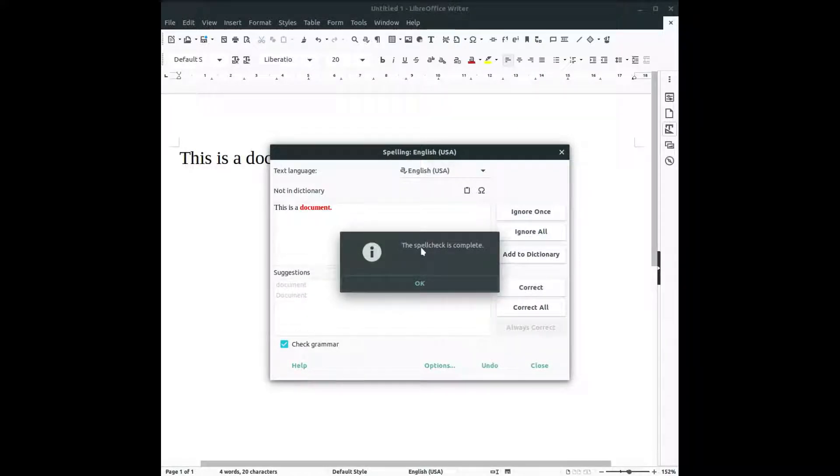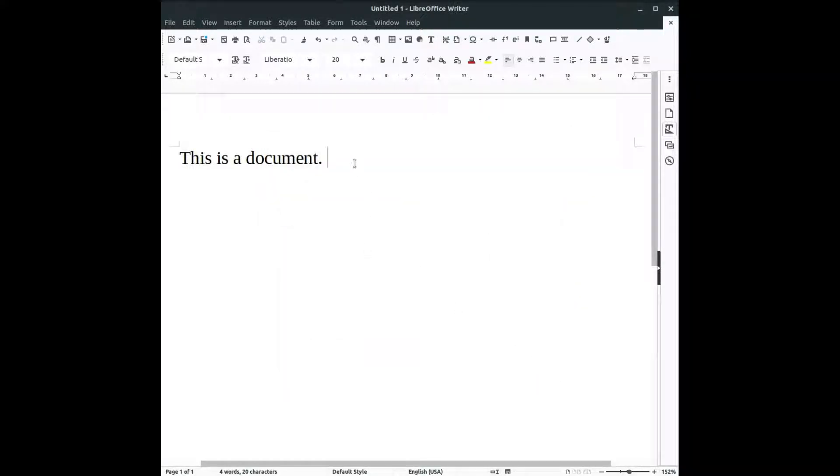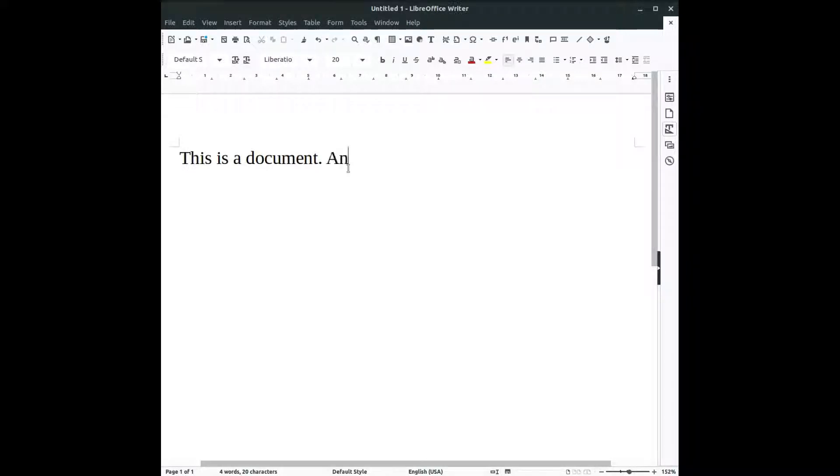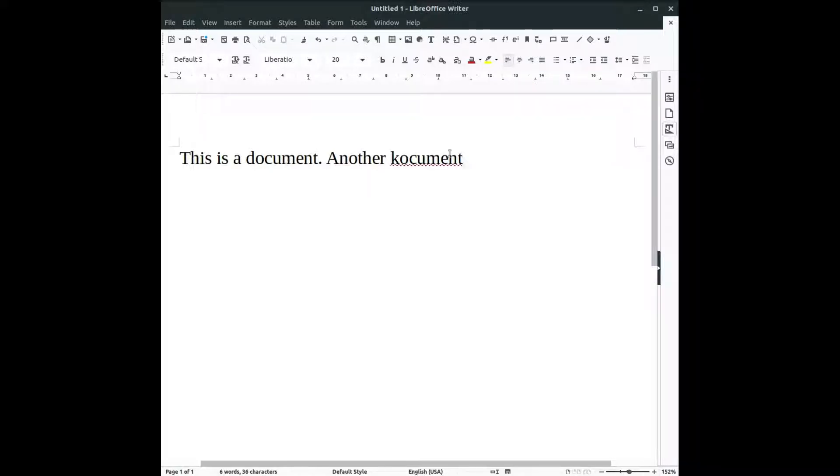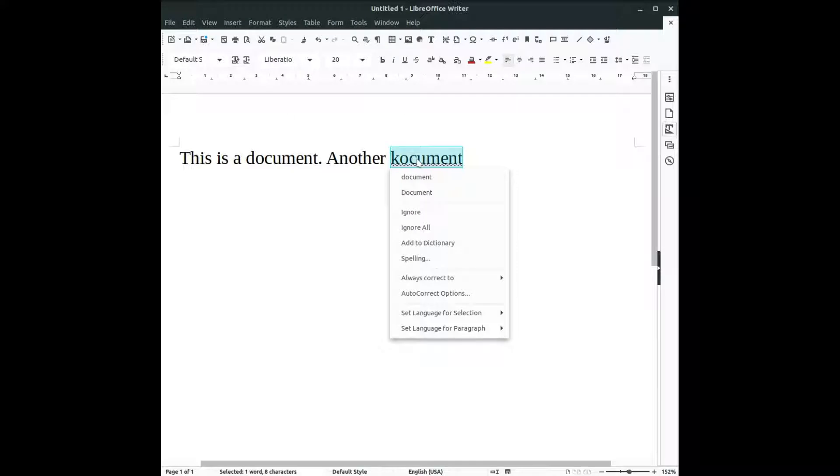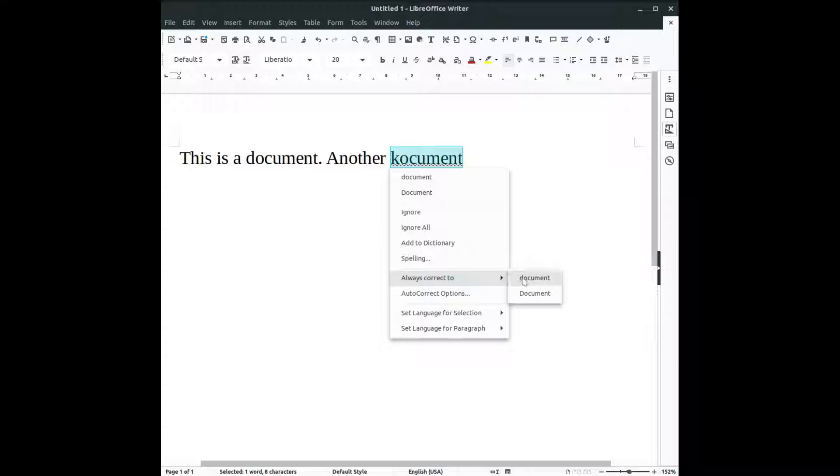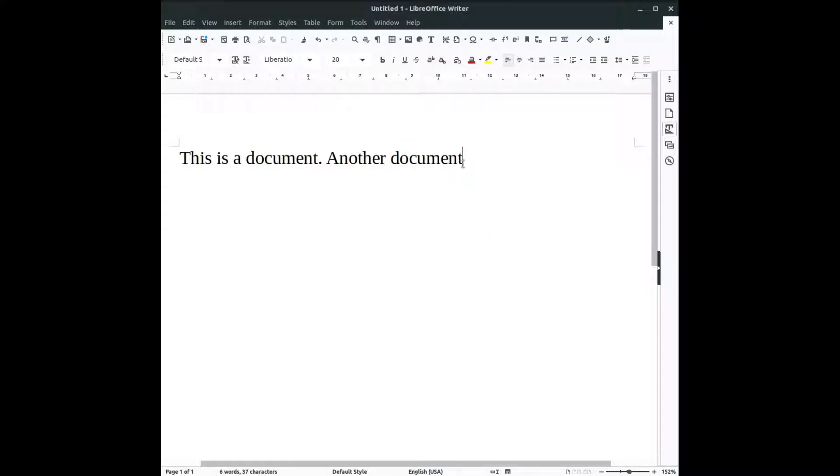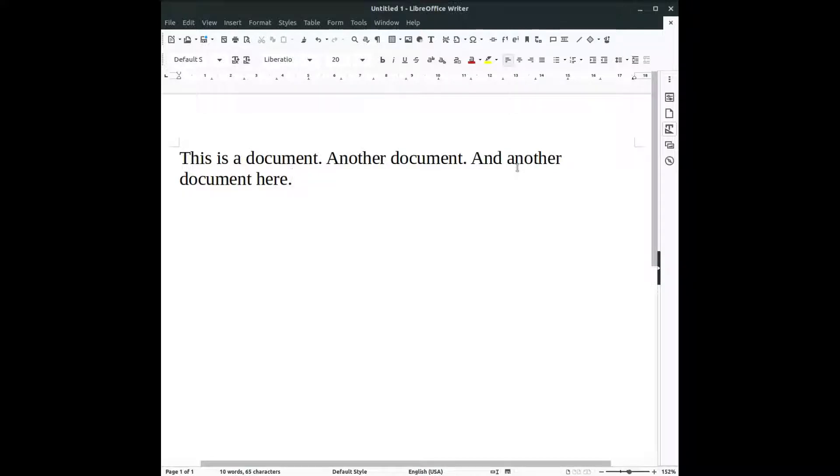Another option is for example if I'm writing again this error, another document. If every time I'm writing document I'm mistaking with K here, I can do some option to always correct to document. So let's try again, and another document here. You can see it replaces our word with the correct word like document.